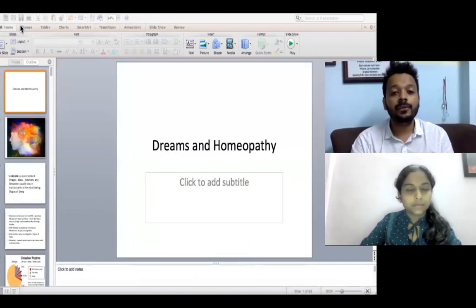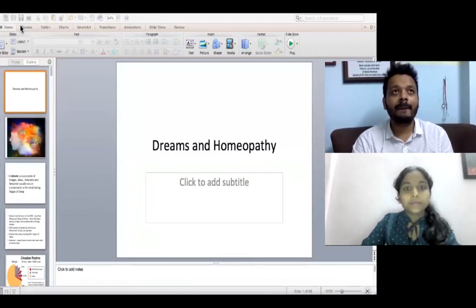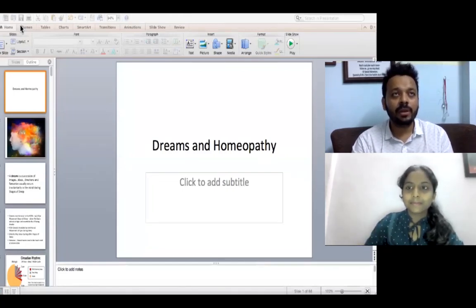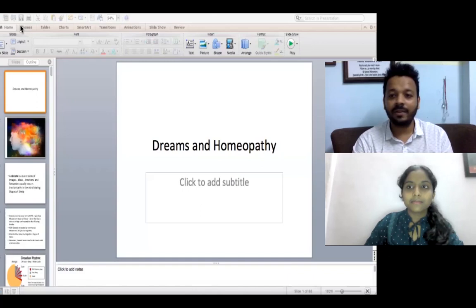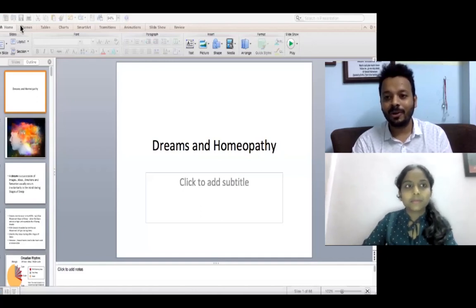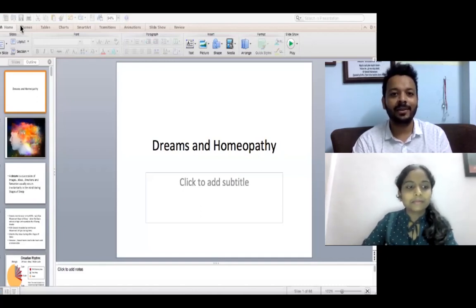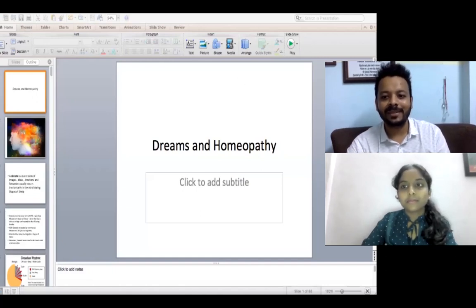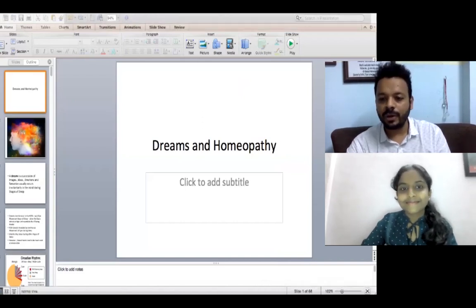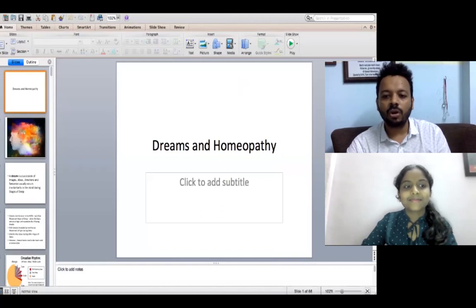Dr. Karuna, you are in the second year and you're asking questions about dreams. Until I finished my college, my internship, and even about two years into practice, I never asked any patient about dreams because my knowledge was not intense enough to go that deep. What I'm trying to tell you is: you are ahead of time, so congratulations. If you're in second year and asking about the importance of dreams, you're in the right direction. I'm glad you joined the classical homeopathy course.